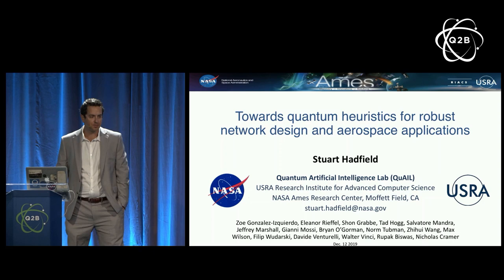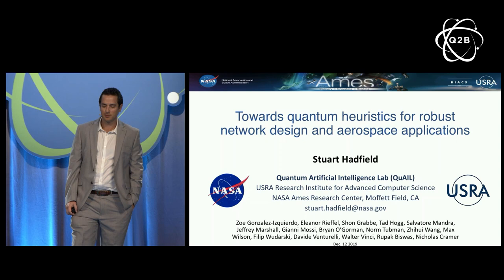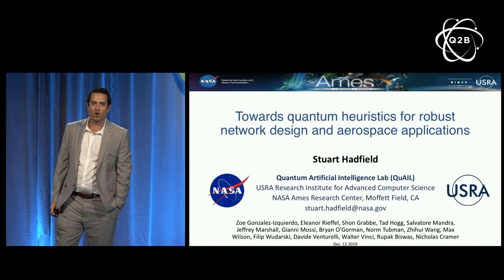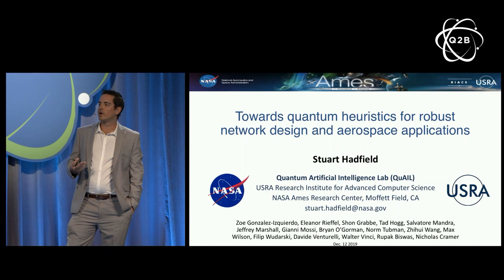Hi everybody. I'm Stuart Hatfield, and I'm a member of the NASA Ames Quantum Artificial Intelligence Laboratory, just about 20 minutes up the 101 at Moffett Field, California. Today I'm going to talk about some of our investigations and insights into quantum heuristics, both for NISQ devices and beyond. As a concrete application, I'm going to tie this to some of our interests in aerospace and network design.